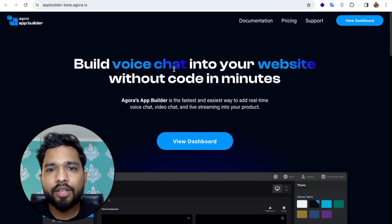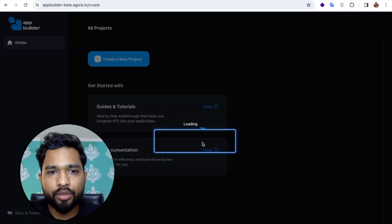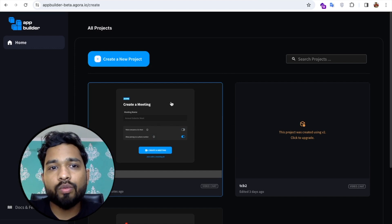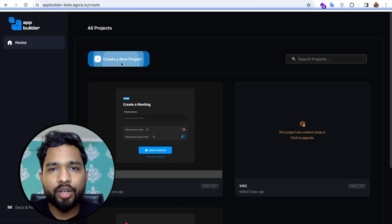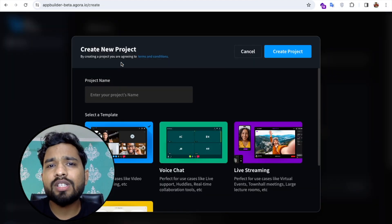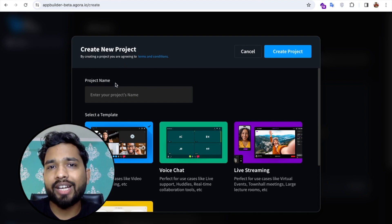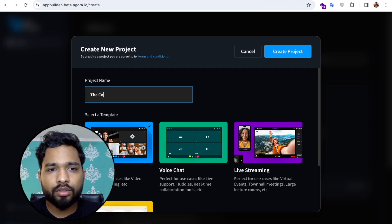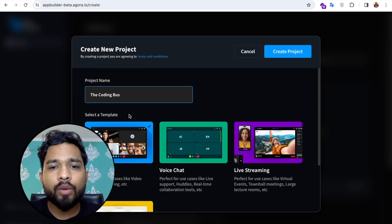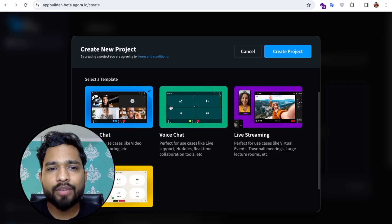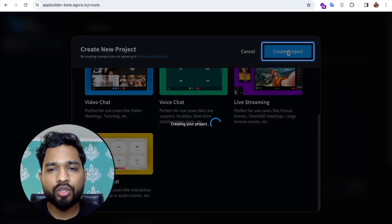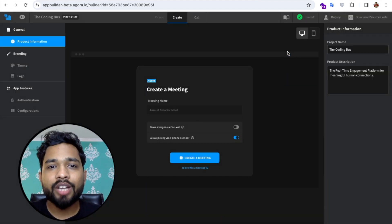Now we're at app-builder-beta.agora.io. Click 'View Dashboard' and you'll see your dashboard. Find the 'Create a New Project' button and click it. Fill in the project name — I'll use 'The Coding Bus.' Then select a template and click 'Create Project.' Wait a few seconds for the UI to load.